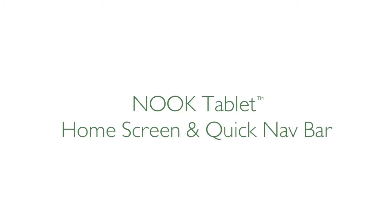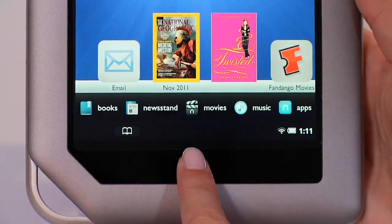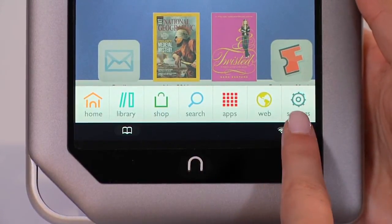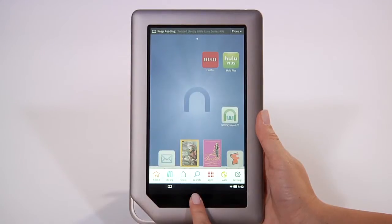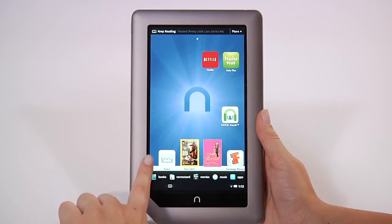Here are some quick tips on getting started with your Nook tablet, including an overview of the home screen and the quick nav bar. When your Nook is on, pressing the Nook button opens the quick nav bar that helps you navigate. Press the Nook button again to go back to your home screen.